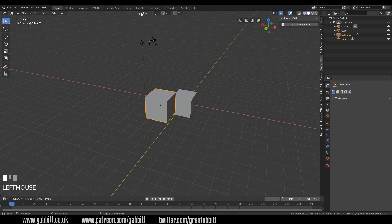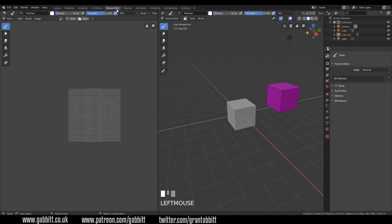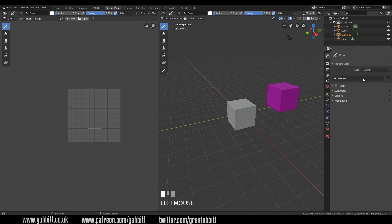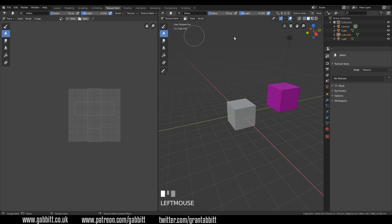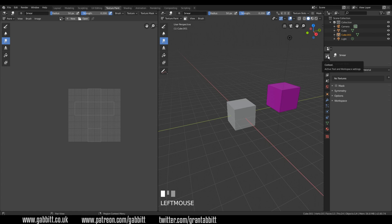So if I go to texture paint, for example, I've now got a draw option here, and I can add textures in here. Texture paint is for a different tutorial. And there's lots changed there, but it is much simpler now. So for any tool that you click, you do have this active tool workspace settings here. So let's go back to layout.